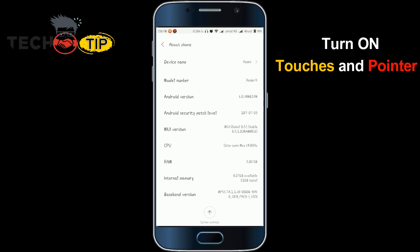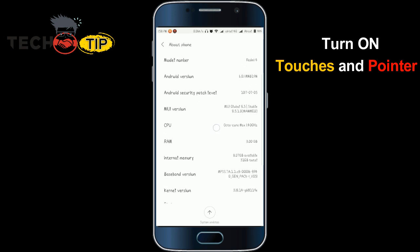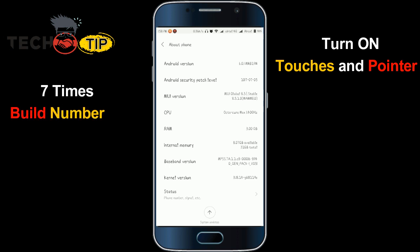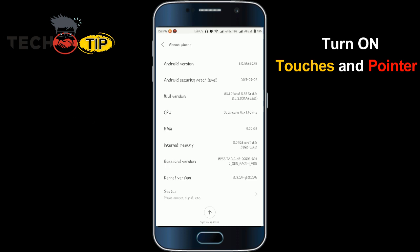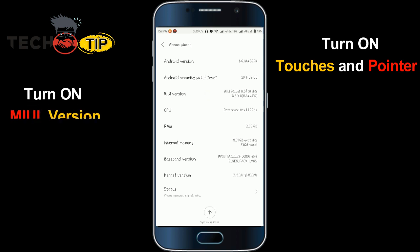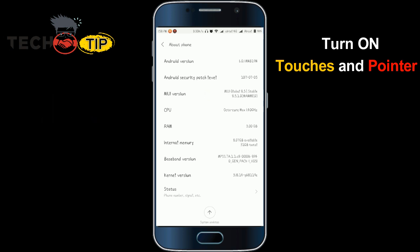If you are using any Android phone apart from Xiaomi, you can tap the build number seven times. If you are using a Xiaomi phone, you can tap seven times on the MIUI version. When you tap the MIUI version seven times, your Developer Options will be turned on.